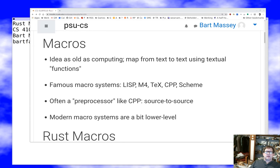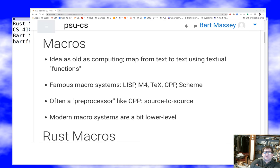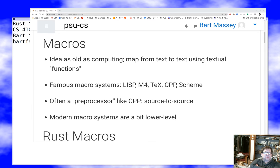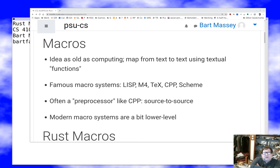Hey everybody, it's Bart and I want to talk about macros in Rust. Macros are one of these things that a lot of programming languages have. Today I want to talk about how the Rust ones are special and how you might use them in your programs to get nice things done. Macros have been around in computing forever. Those of you who've seen CPP, or macros in LaTeX, or fancier languages like Lisp, M4, and Scheme know what the idea is.